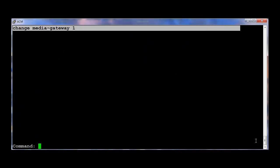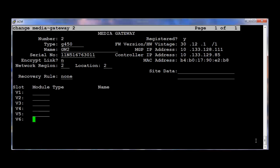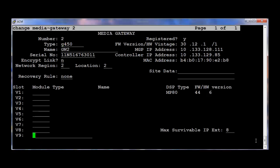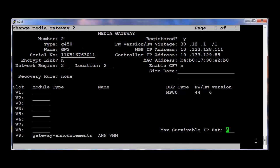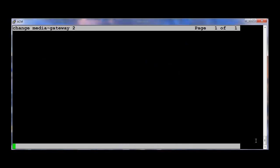Now the next procedure is we have to do the same thing on the second Media Gateway. The command is Change Media Gateway 2. Again go to slot number V9. Configuring it as Gateway Announcement. I'm going to save it.